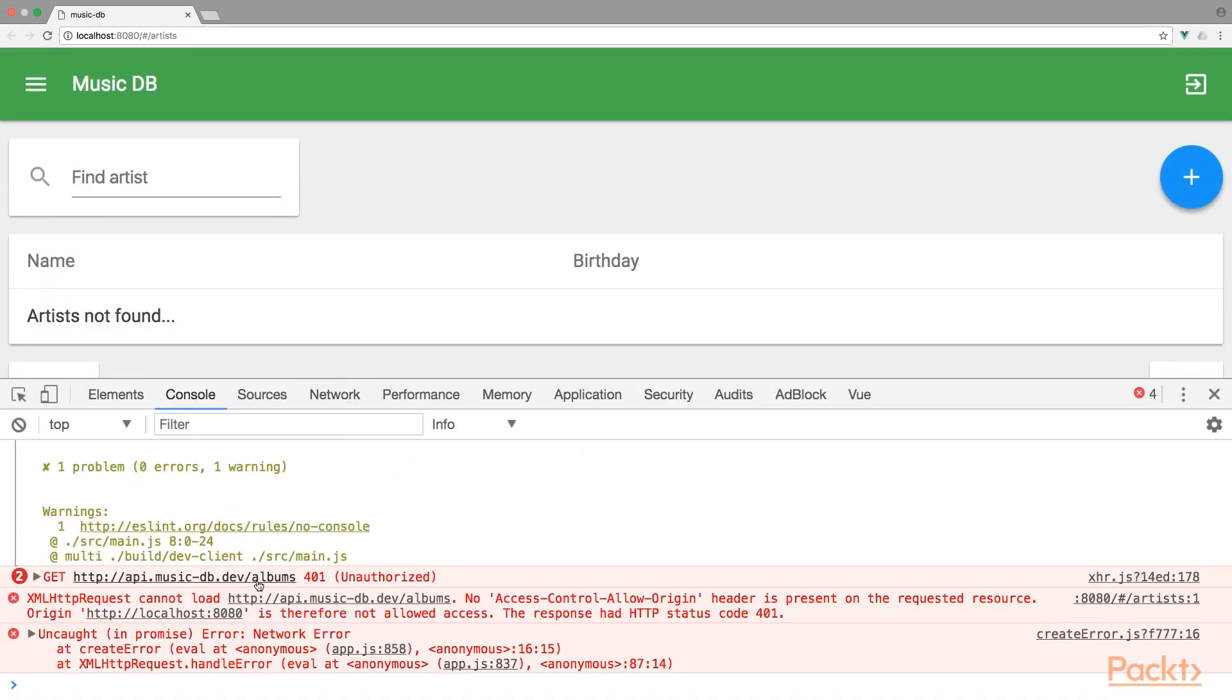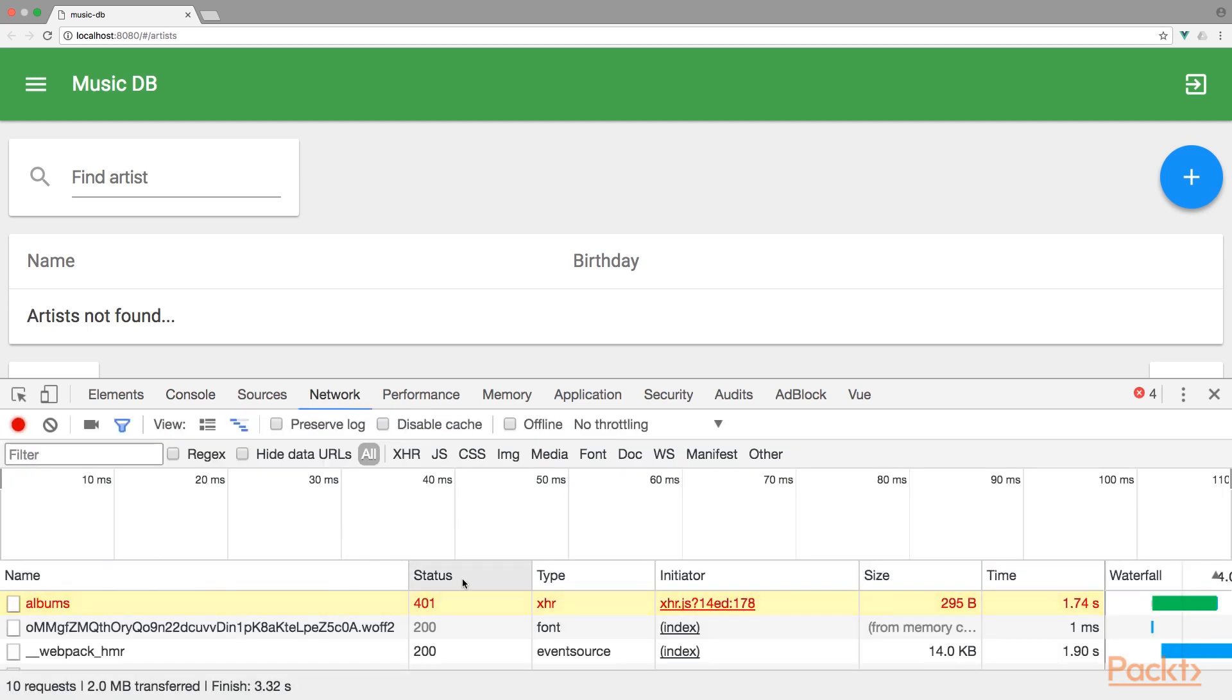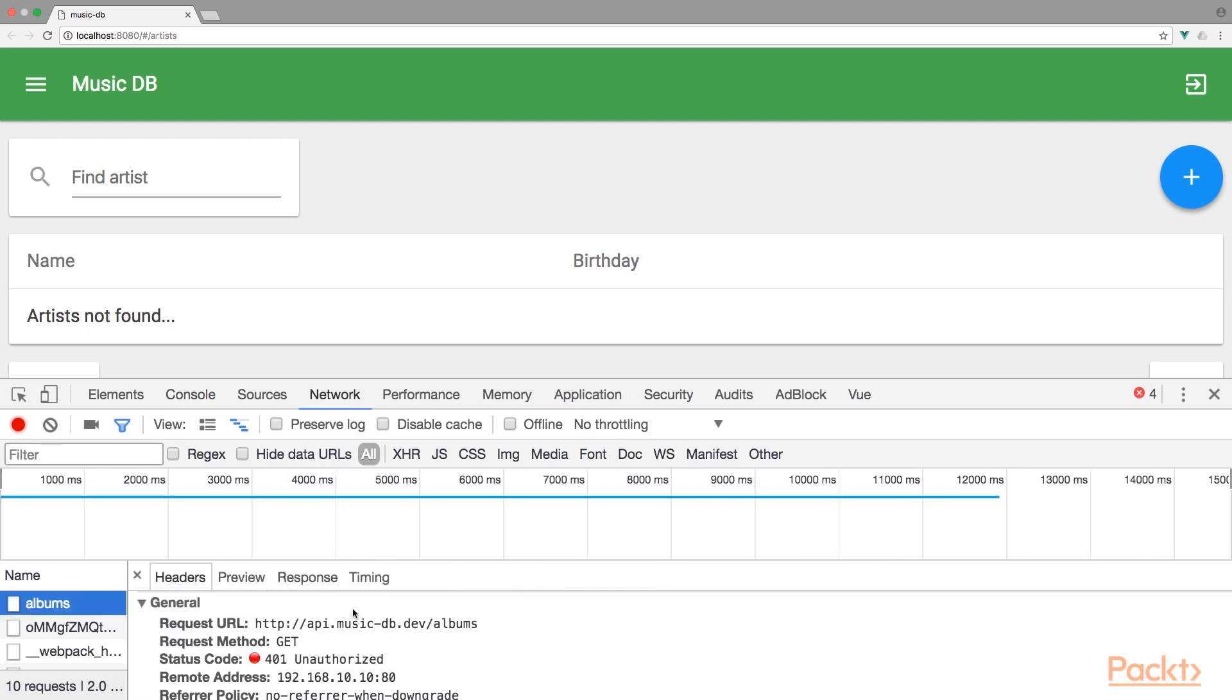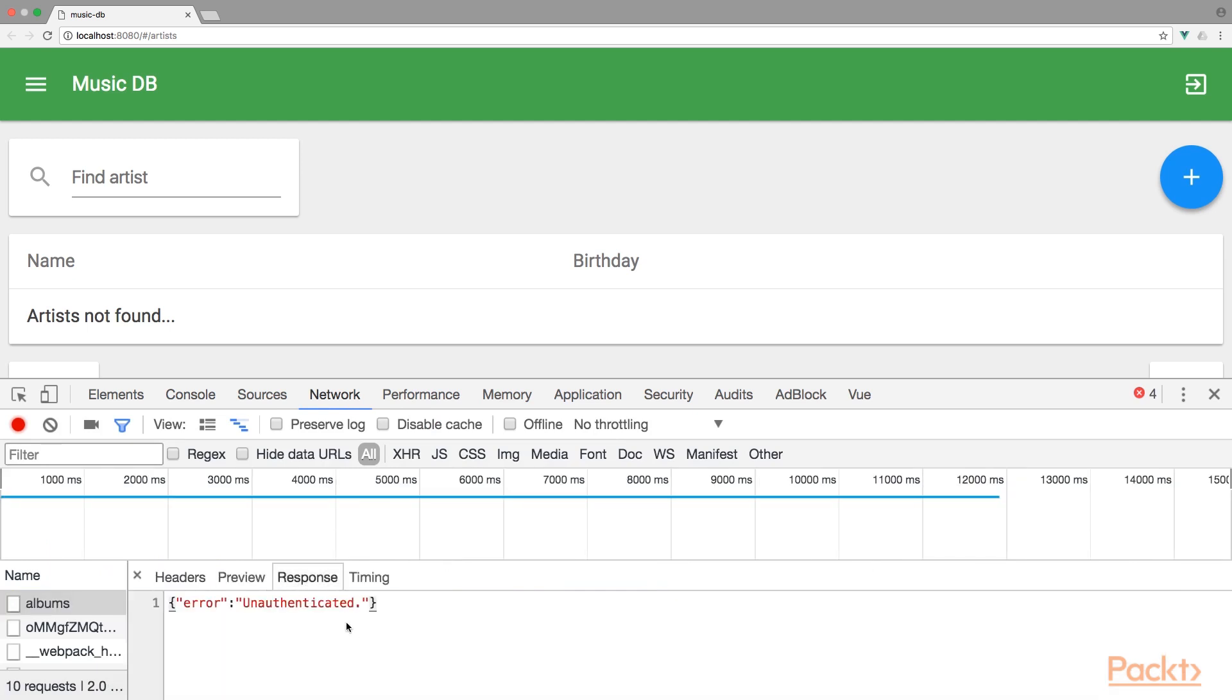And well, that does not seem correct. We get a 401 unauthorized, meaning that we need to authenticate the user in order to make this request. That's exactly what we're going to do in the next video. And now that we have Axios working, we can use it to perform Ajax requests.